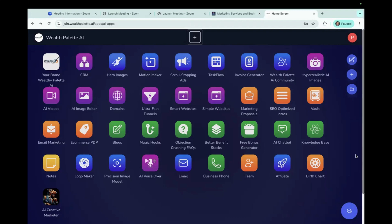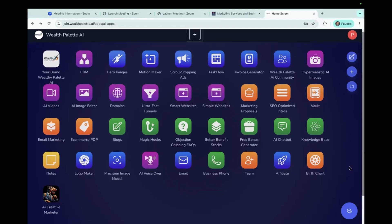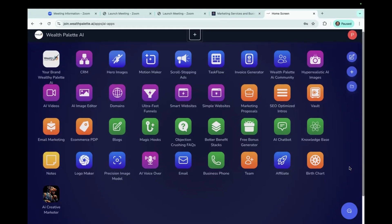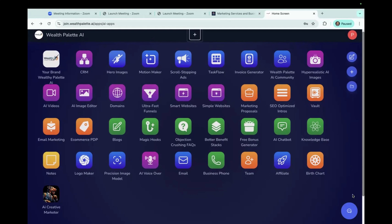In this short episode, I wanted to show you the Wealth Palette AI dashboard. So this is my white label dashboard, and this is a subscription that you can purchase through my website, wealthypalette.com. You would just click the drop down box to find Wealth Palette dashboard, AI dashboard, and just sign up there and you get all of these apps.